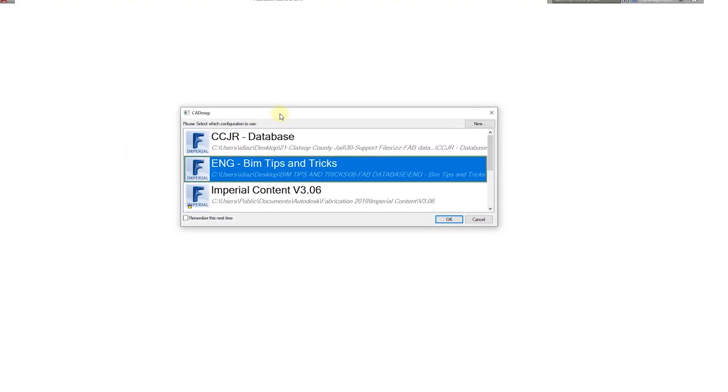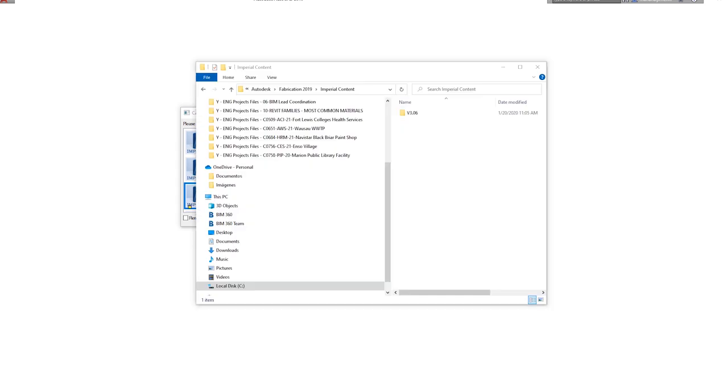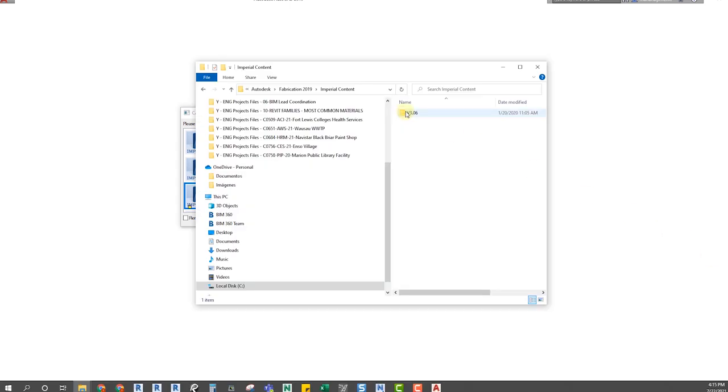By doing so, you are creating a new database and having the original one unmodified. So we are going to open CADmep in the version that we are going to work on Revit. Here we find the database location in our computer.